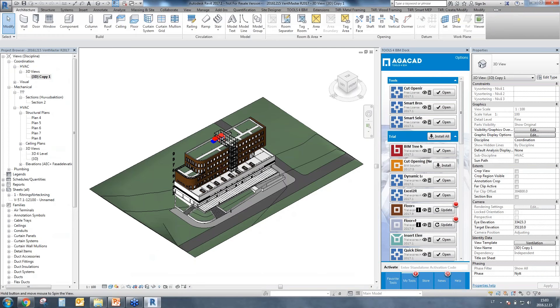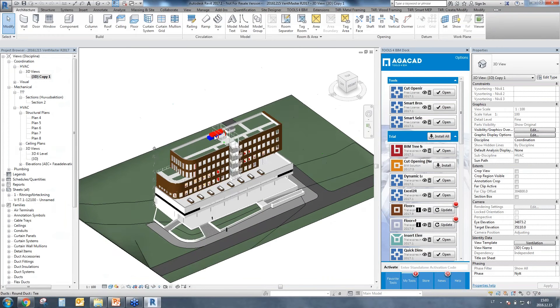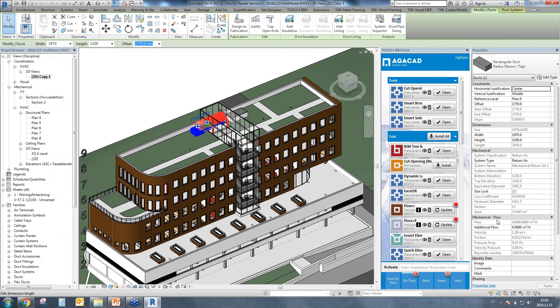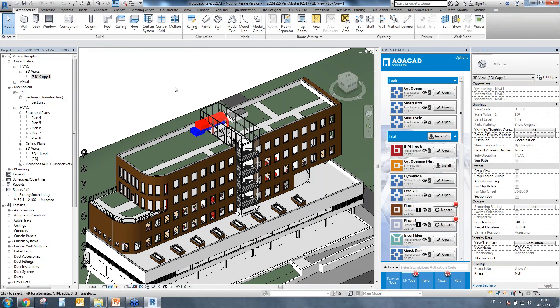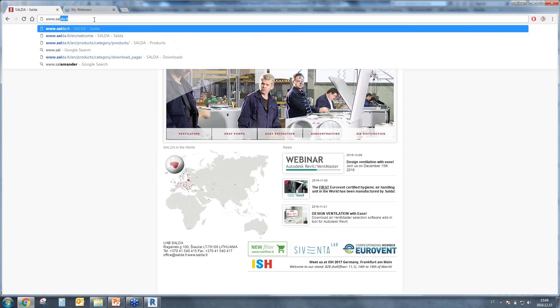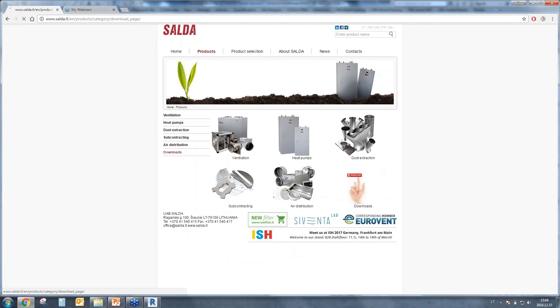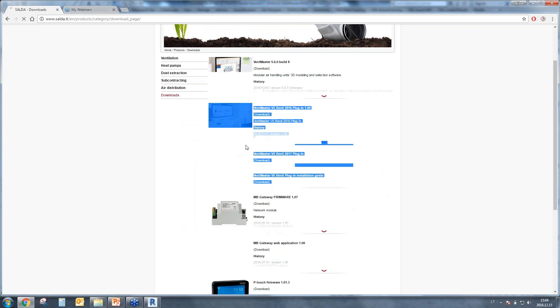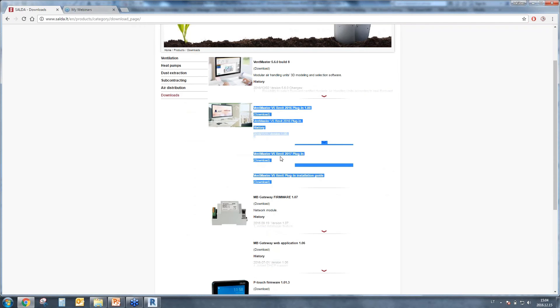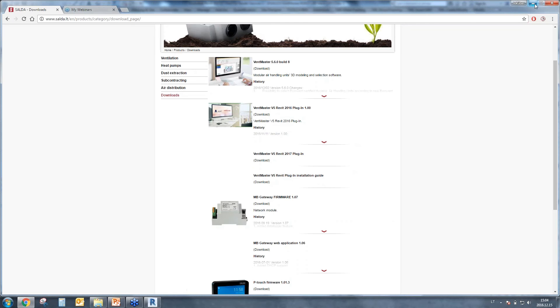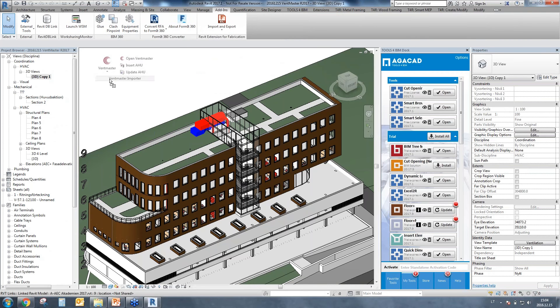Basically I will work on this project - I have a ventilation system that is quite nice with some flows, pressure drops, etc. To get started with the Ventmaster Revit plug-in, you have to go to www.selda.lt. You have to go to products and then to downloads. Here you will find all needed information and installation of the software. You can find Ventmaster V5 for Revit 2016 and Revit 2017, and all the installation guides. After you do the installation, the tool will instantly appear in your Revit and it will be called Ventmaster Importer.